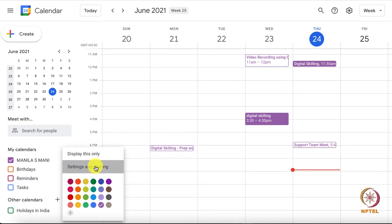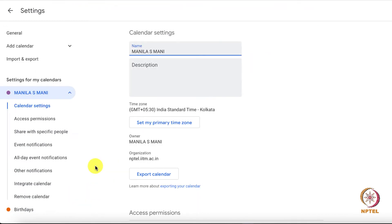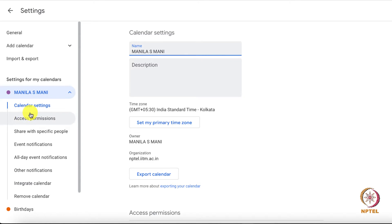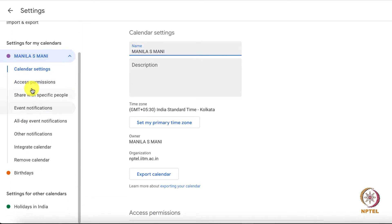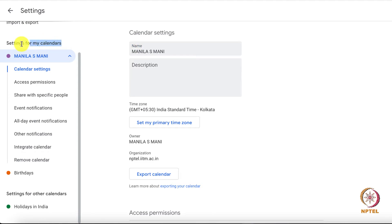A new menu will appear on the right side of your screen. While scrolling down, you will see the option Share with specific people, third on the list of options under the specific calendar you have chosen to share, which in turn will be under Settings for my calendar.